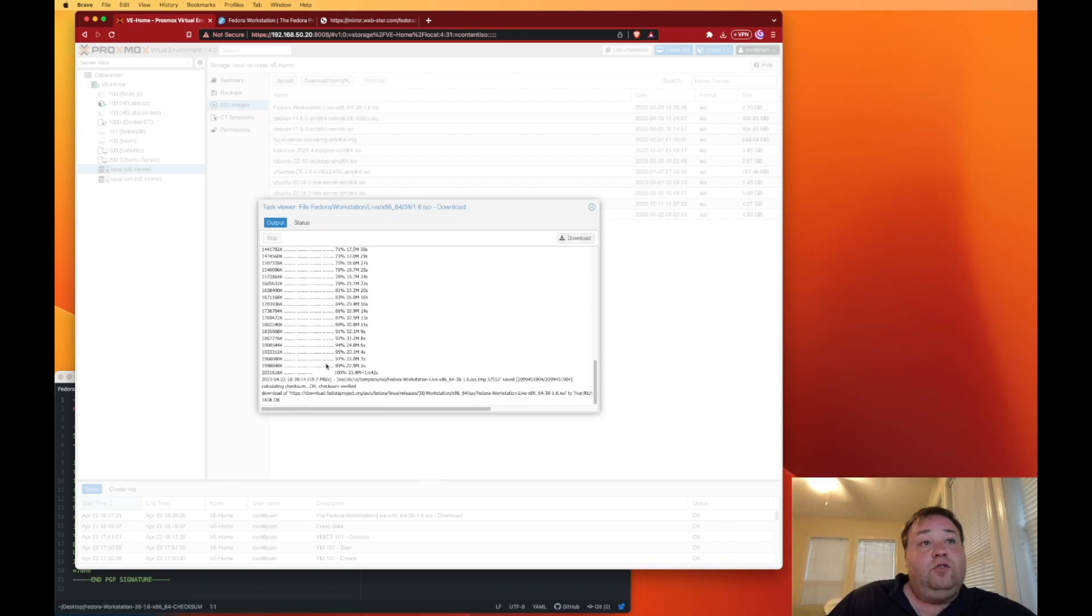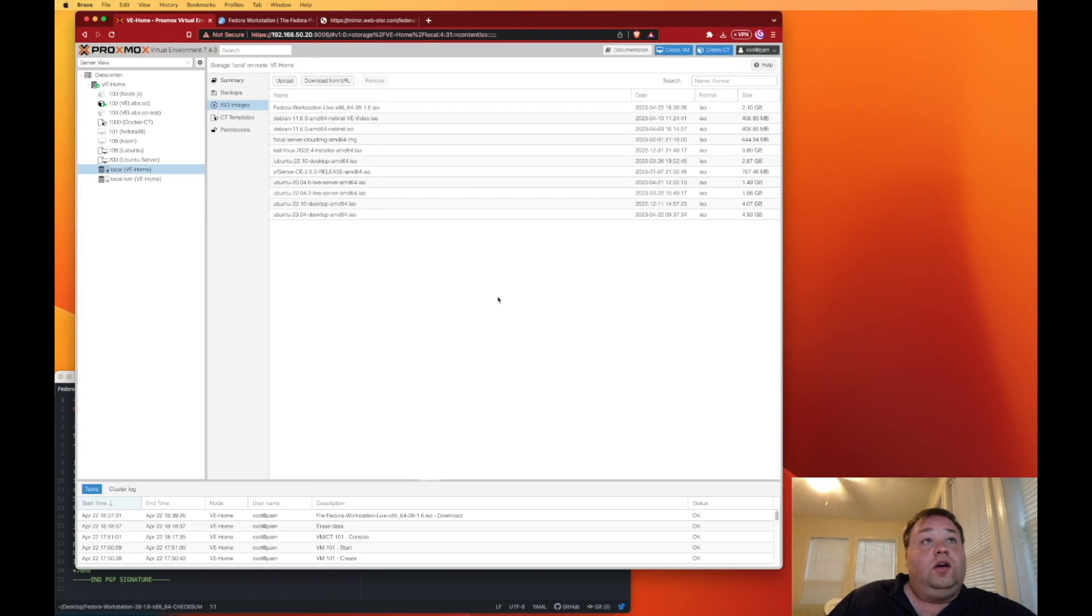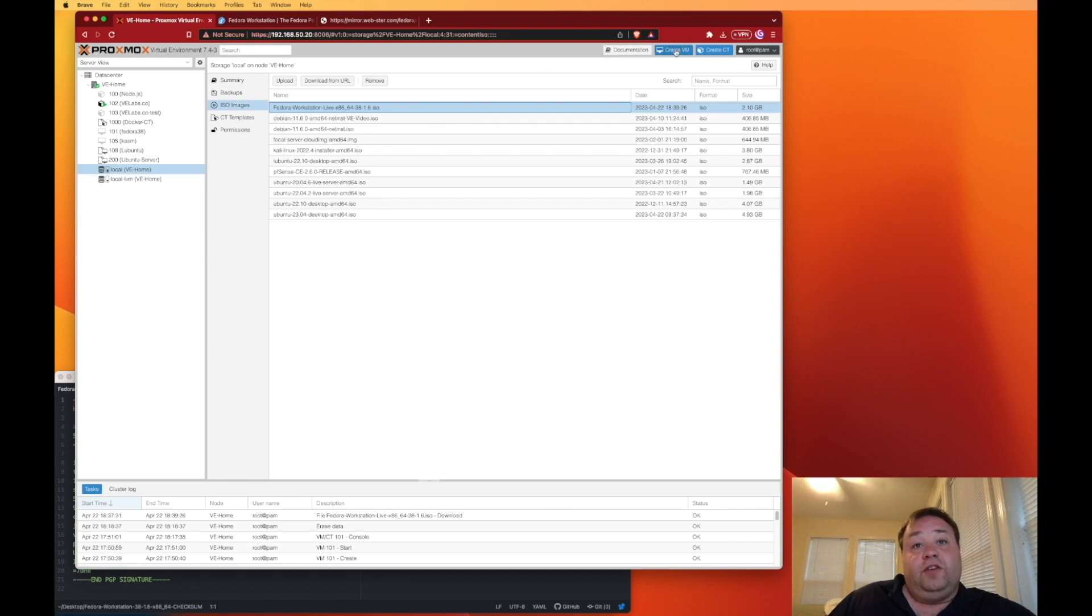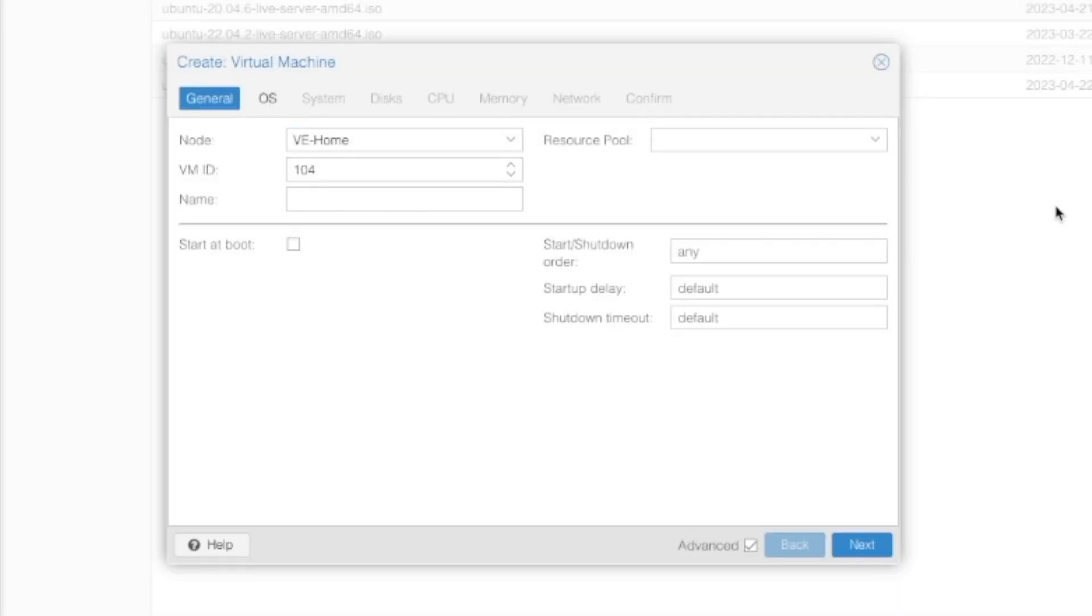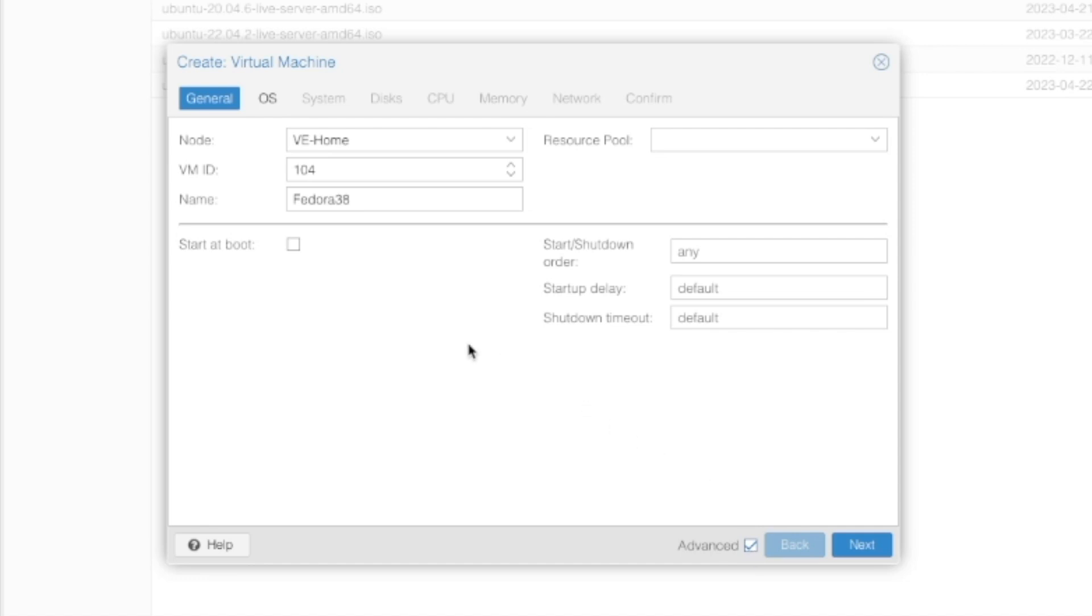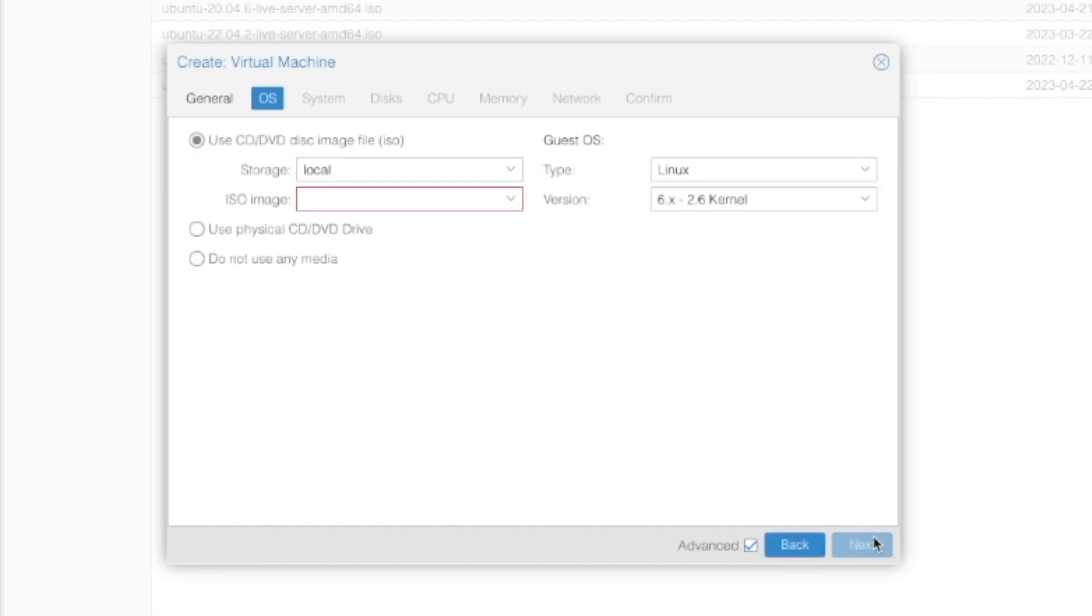So now we have our file downloaded. We can go ahead and close this screen, and our file's right there. So the next thing we need to do is create our VM. We're going to do that by clicking create VM. We're going to call our VM today Fedora38 because that's what we're installing. We do not want it to start at boot. If you're not getting all these extra options that you see I have, you can click on this advanced tab down below.